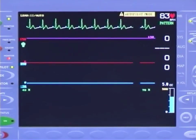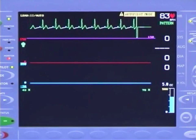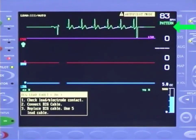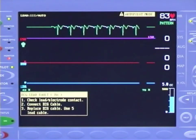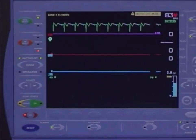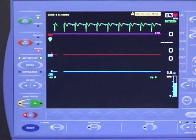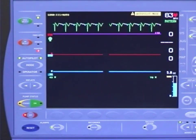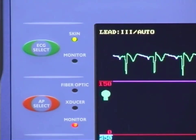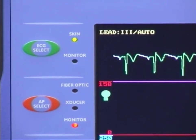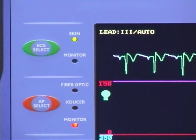AutoPilot will automatically select the ECG lead and source from those available using best signal analysis. However, even in AutoPilot, you may change the ECG lead and/or source if you so desire. Your selection will be maintained as long as it provides stable triggering. The ECG select key, located in the upper left-hand corner of the control module, is used to change leads, source and gain mode, and level of the ECG.